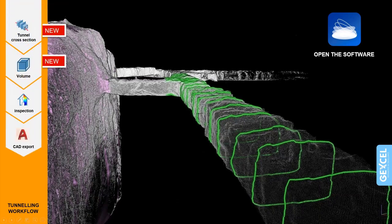The next workflow is for tunneling. With this workflow you have standard tunnel data and in Reconstructor 4.2 you can extract cross-sections using the new Tunnel Cross-Section tool, calculate the area of each section, calculate volume with a defined depth, do inspection between the excavated tunnel and the design model, and then export to AutoCAD. Let me go back to Reconstructor.